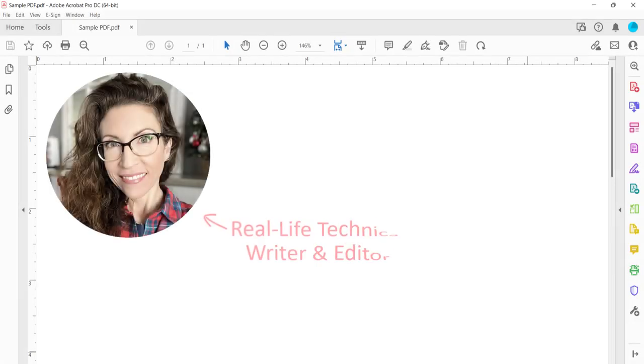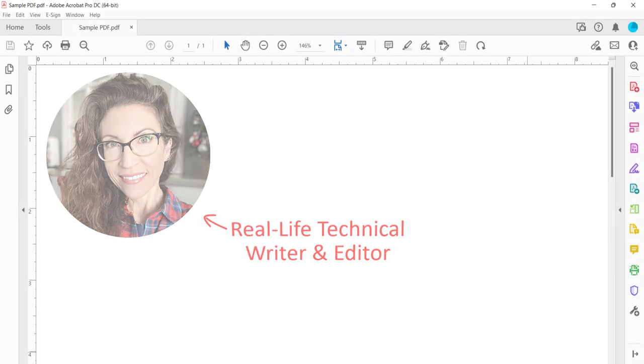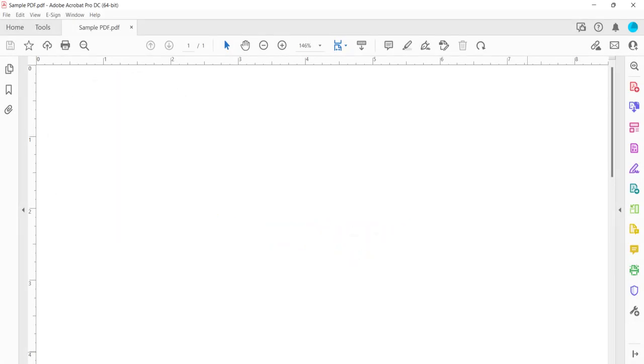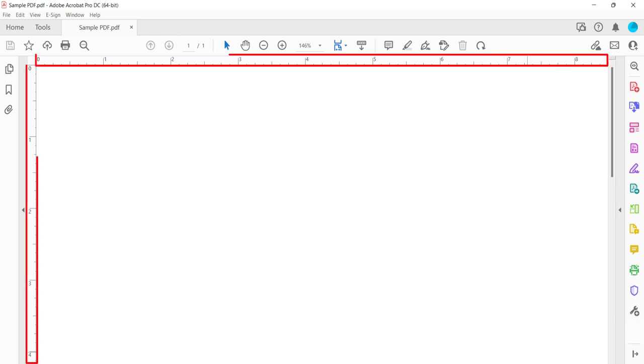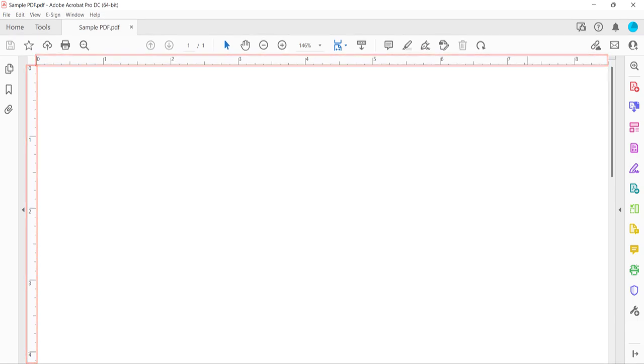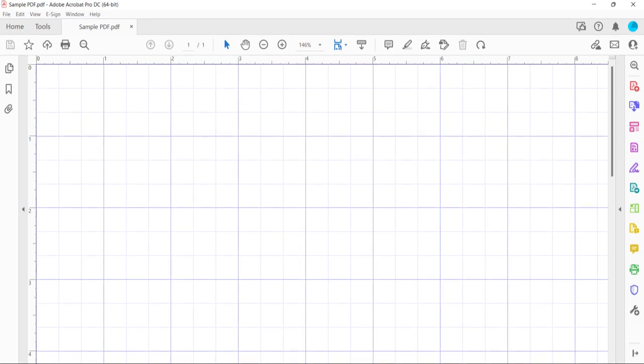Hello, my name is Erin. We recently looked at how to use the rulers in Adobe Acrobat. Today we're going to look at how to use the grid in Adobe Acrobat.